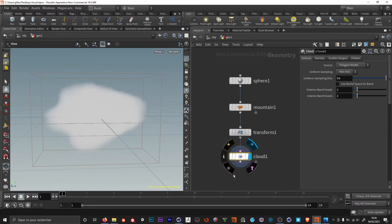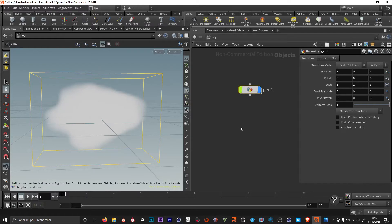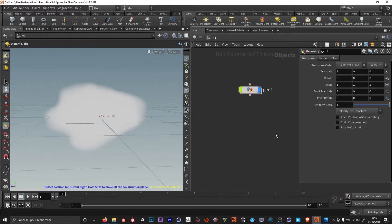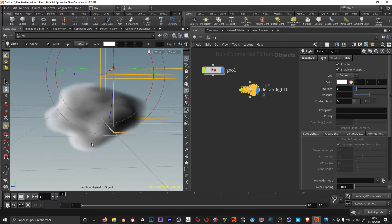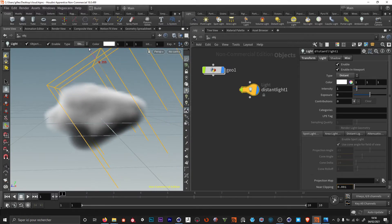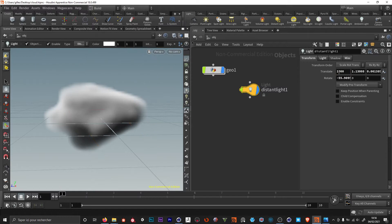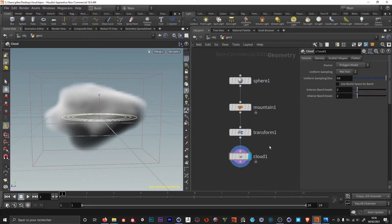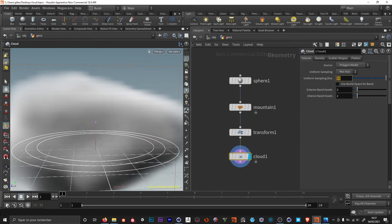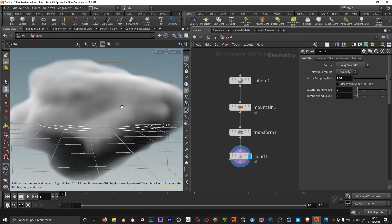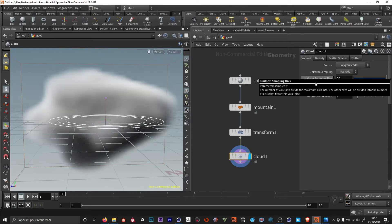I'm gonna go back to my object level and add a distant light so we are able to see some shadows and details. I'll rotate it and move it away in the translate so it's not in the view anymore. Then I'll double click the geo node to go back to our setup. In the cloud node, first you have the uniform sampling divisions — this will be like the resolution of the volume. You could set this higher to see more details, but for speed purposes we are going to keep this quite low.